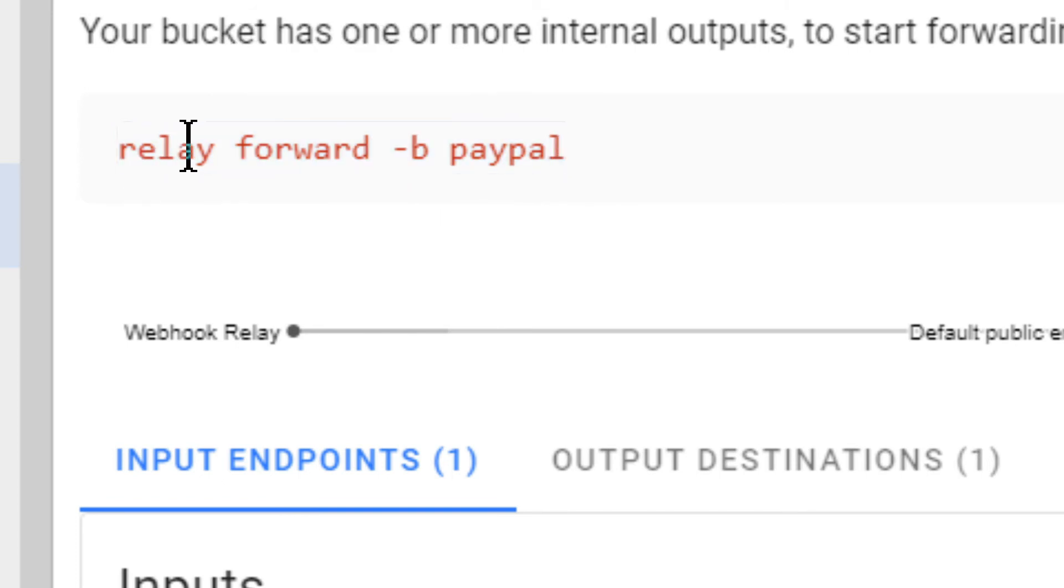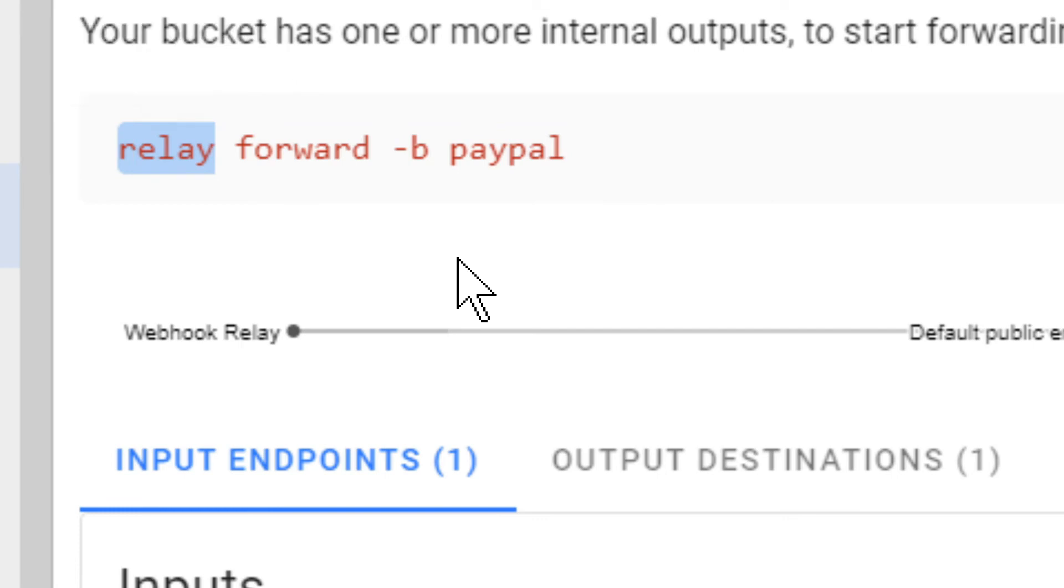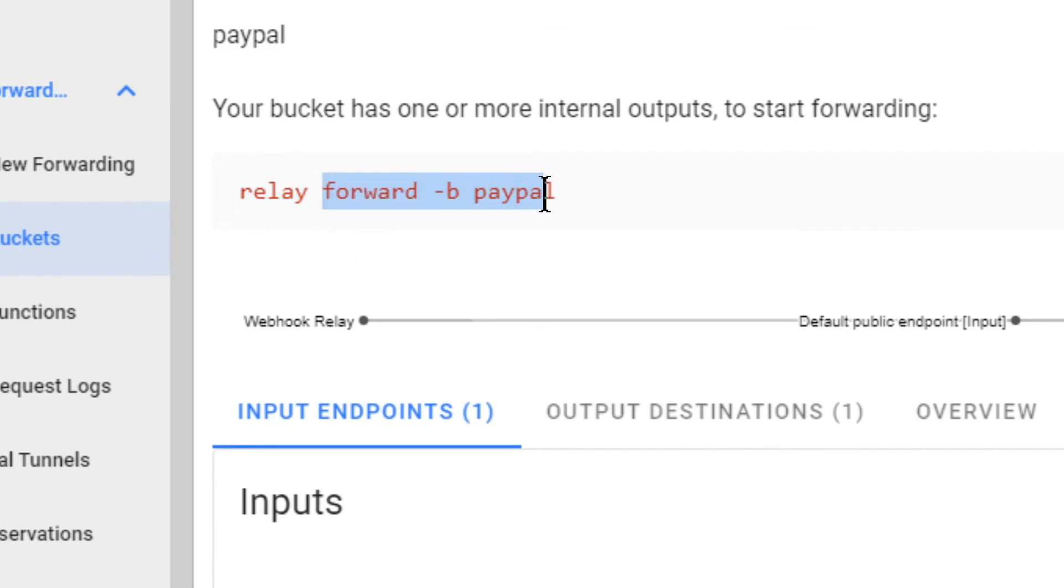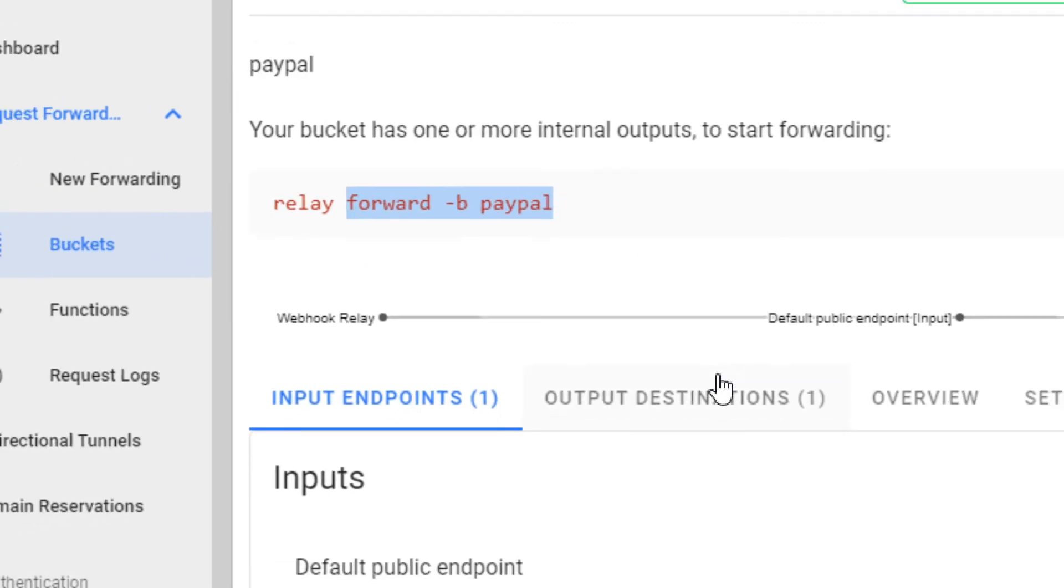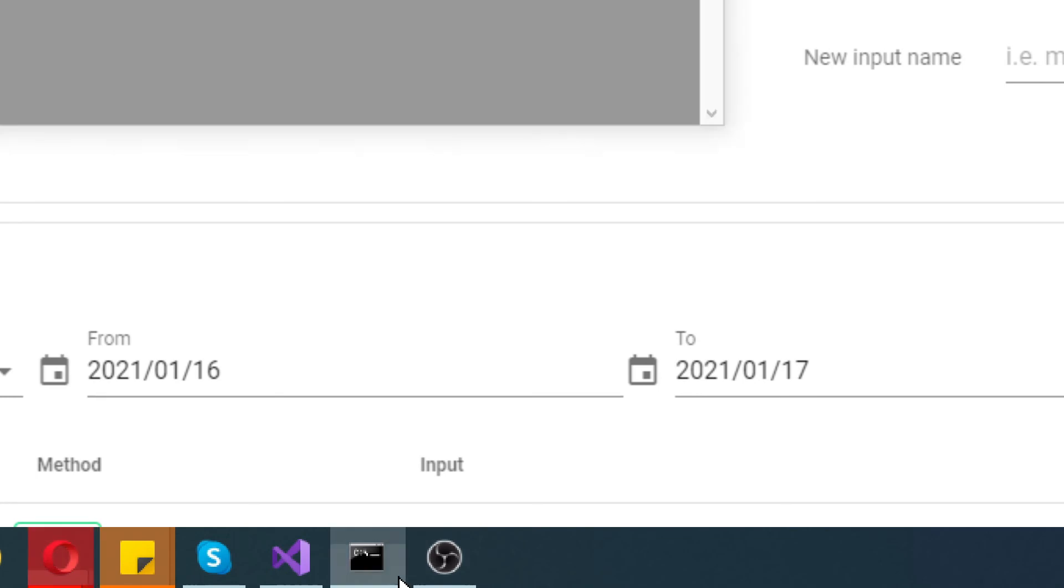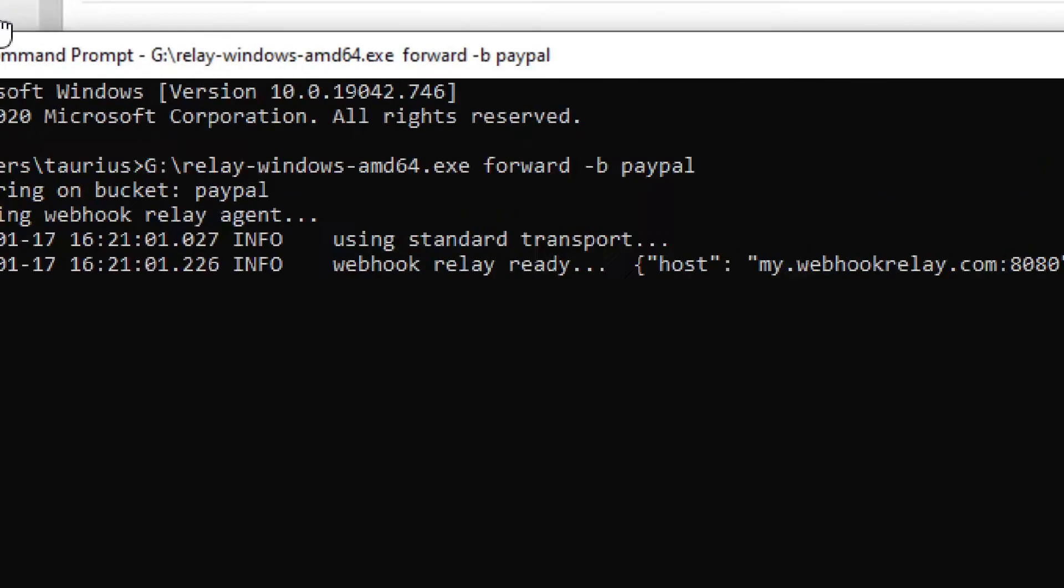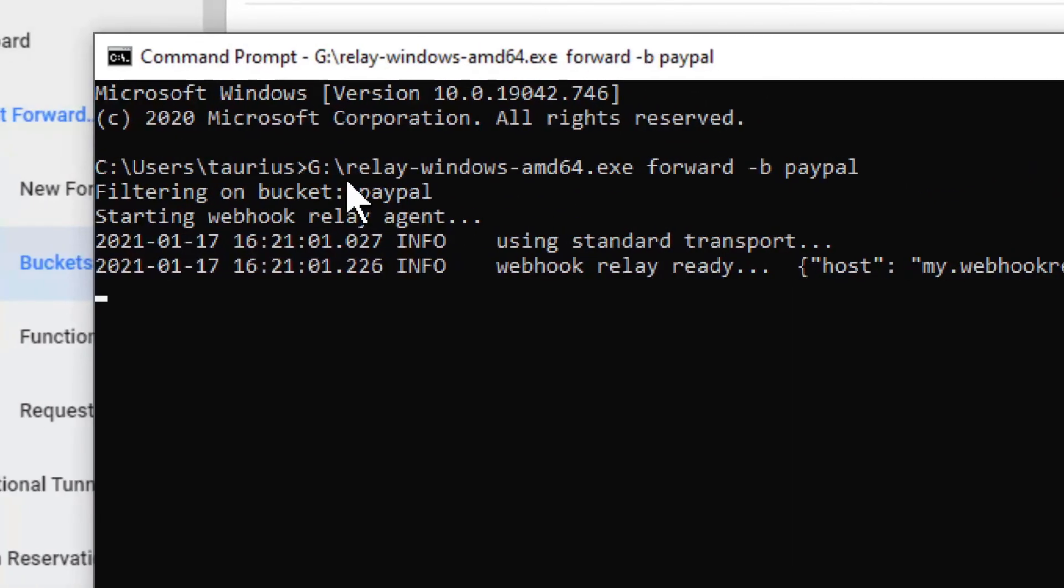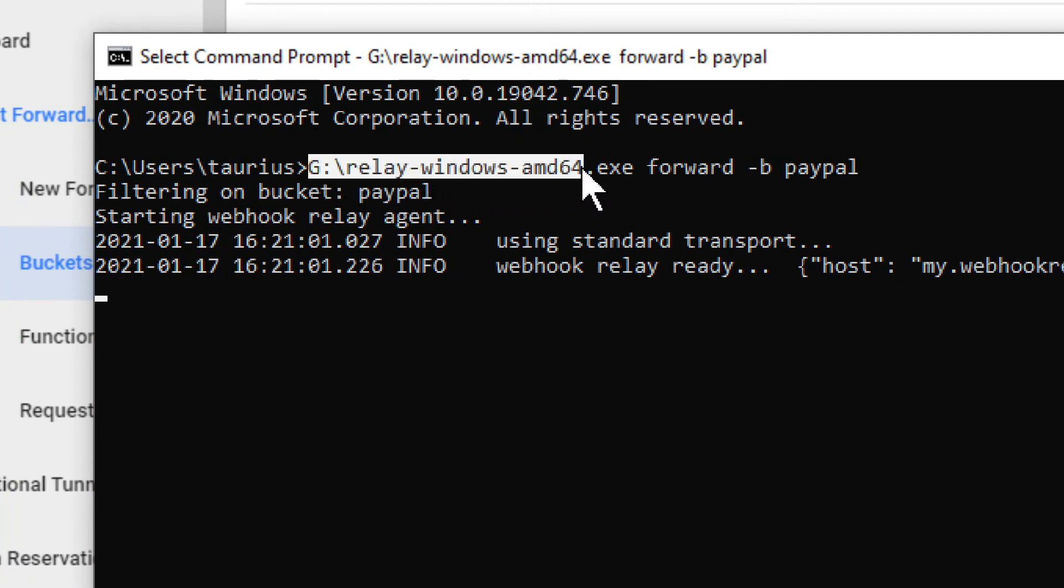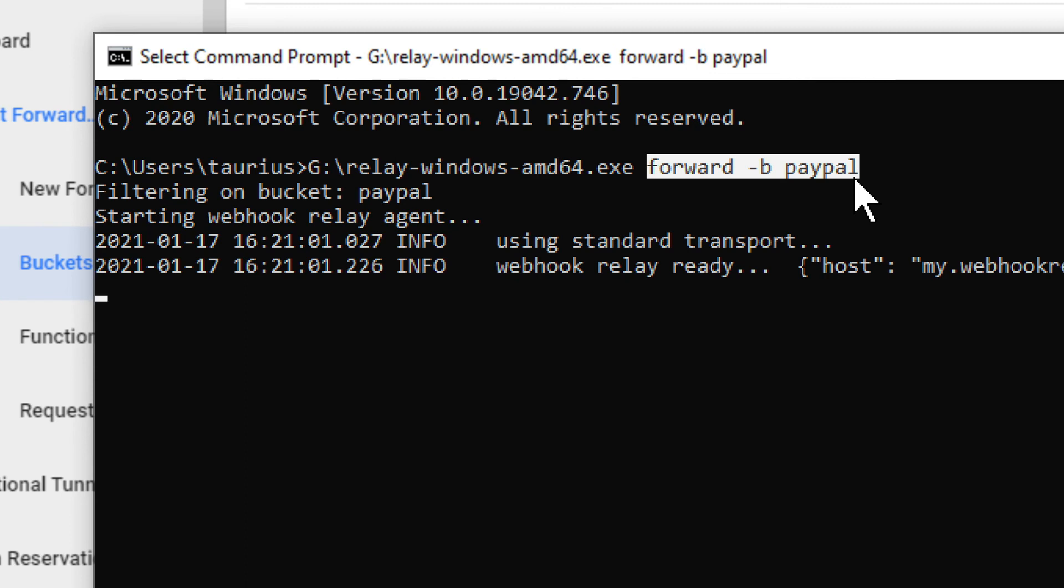But relay is actually the executable, the actual application. So basically you just copy this and you provide it in the console. Right here we have the directory where the executable is. So this is what you execute, and then you provide these command line arguments. And that's all there is to it.